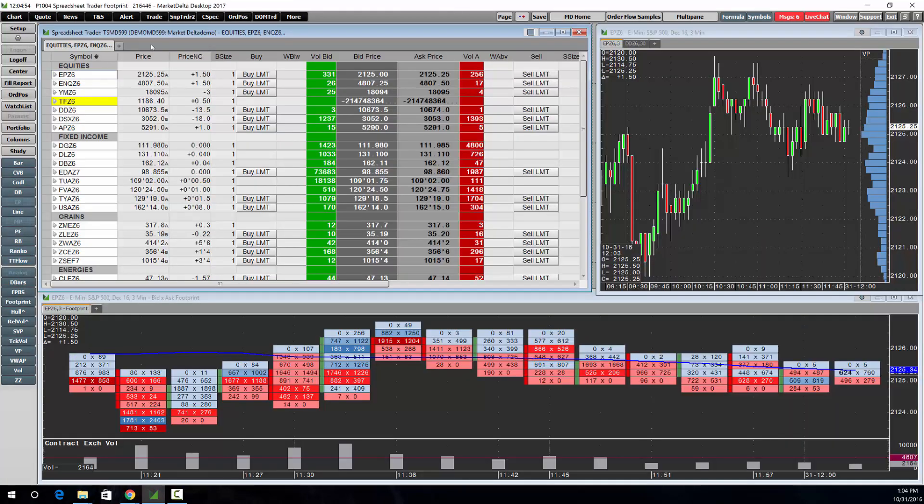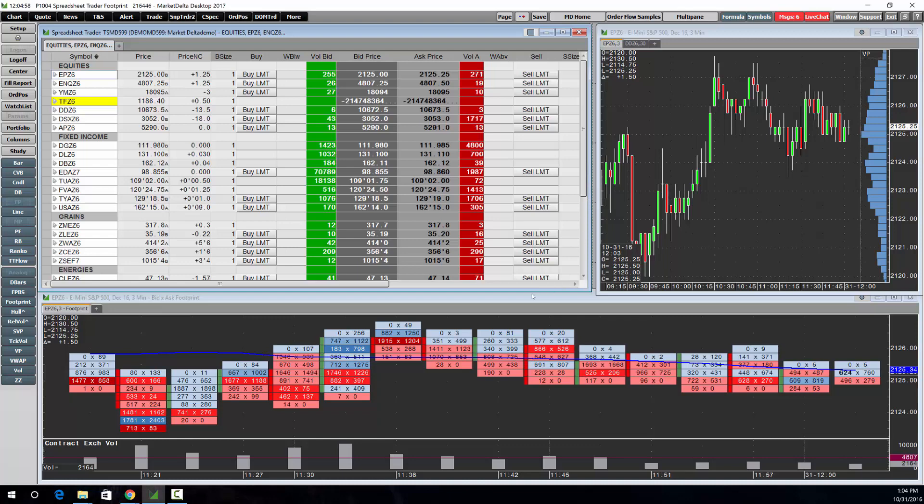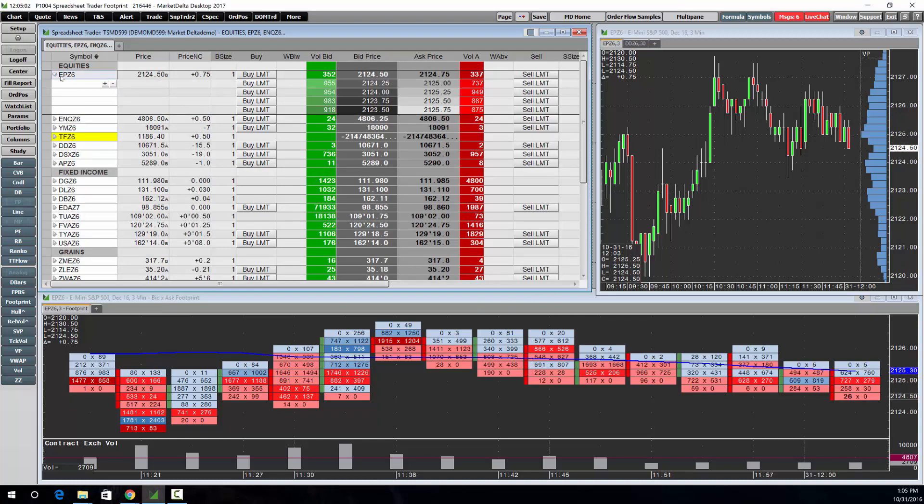You can also trade from Spreadsheet Trader which gives you a compact way to enter lots of symbols and submit trades or view market depth.